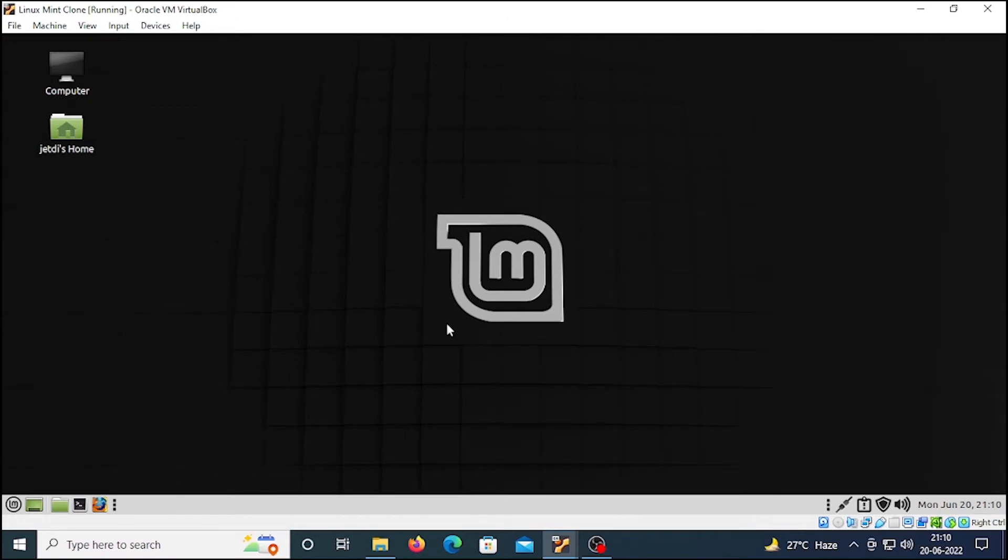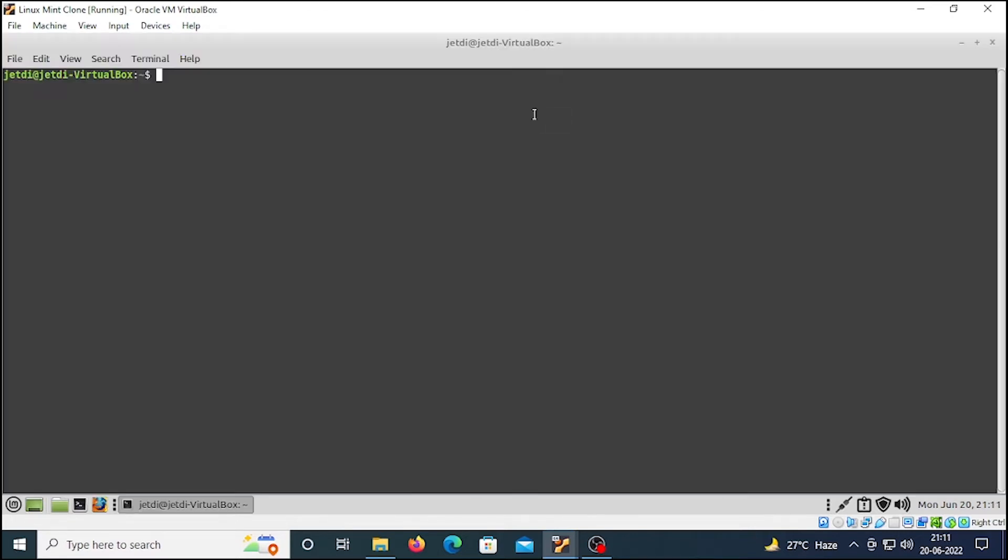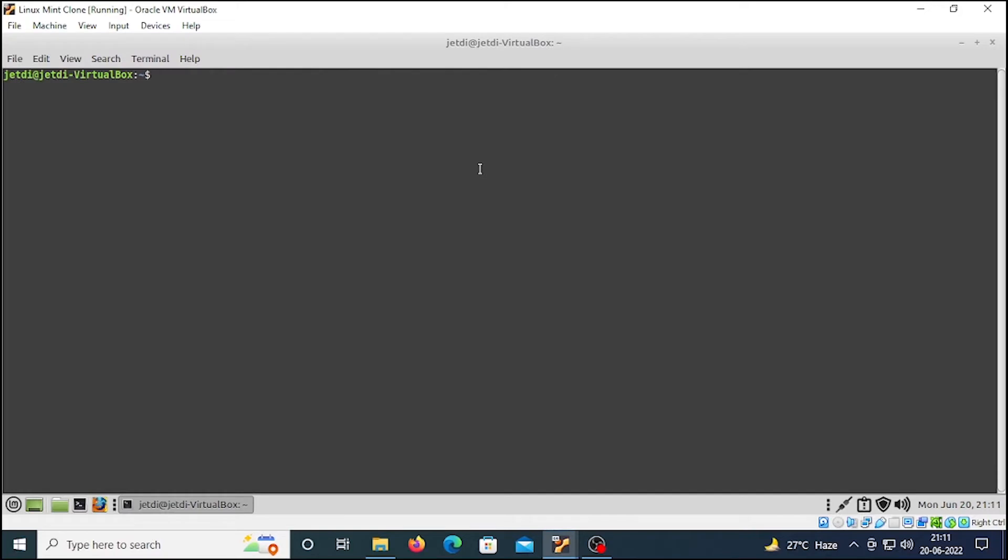to install nmap. That's why I'm choosing Linux Mint. This is our terminal. Type sudo apt install nmap, press enter, type your root password. Installation of nmap is completed.